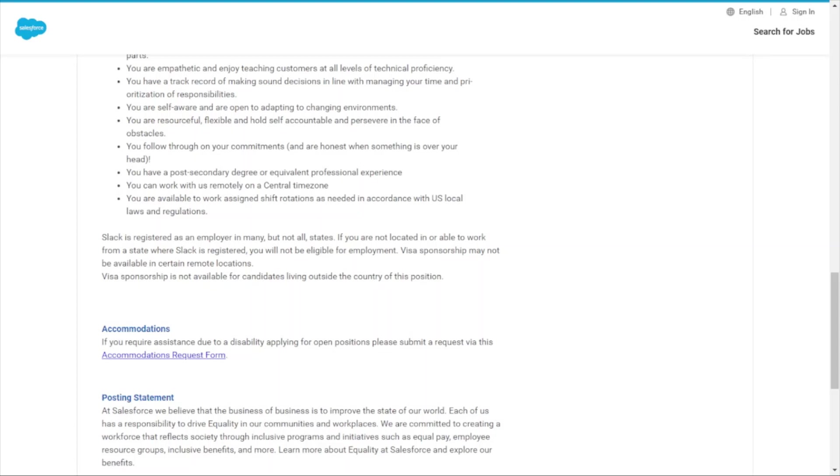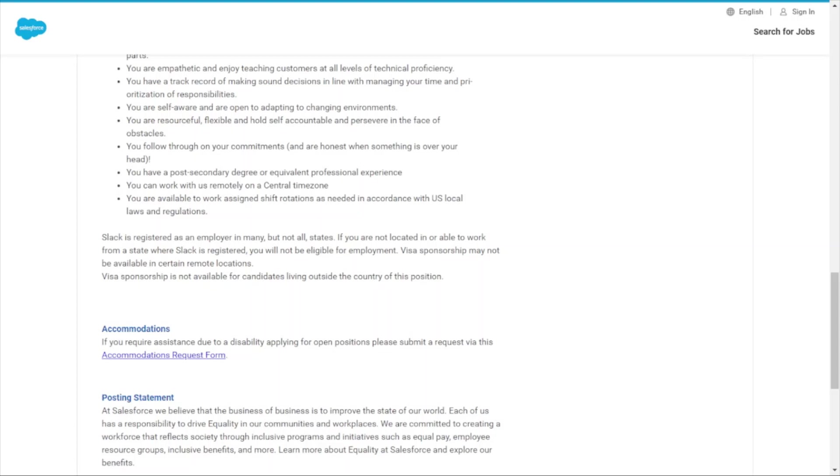You follow through on your commitments. You have a post-secondary degree or equivalent professional experience—so you don't have to have a degree as long as you have equivalent professional experience. You can work with the company remotely in Central time zone since this is the Midwest we're dealing with, and you're available to work assigned shift rotations as needed in accordance with U.S. local laws and regulations.